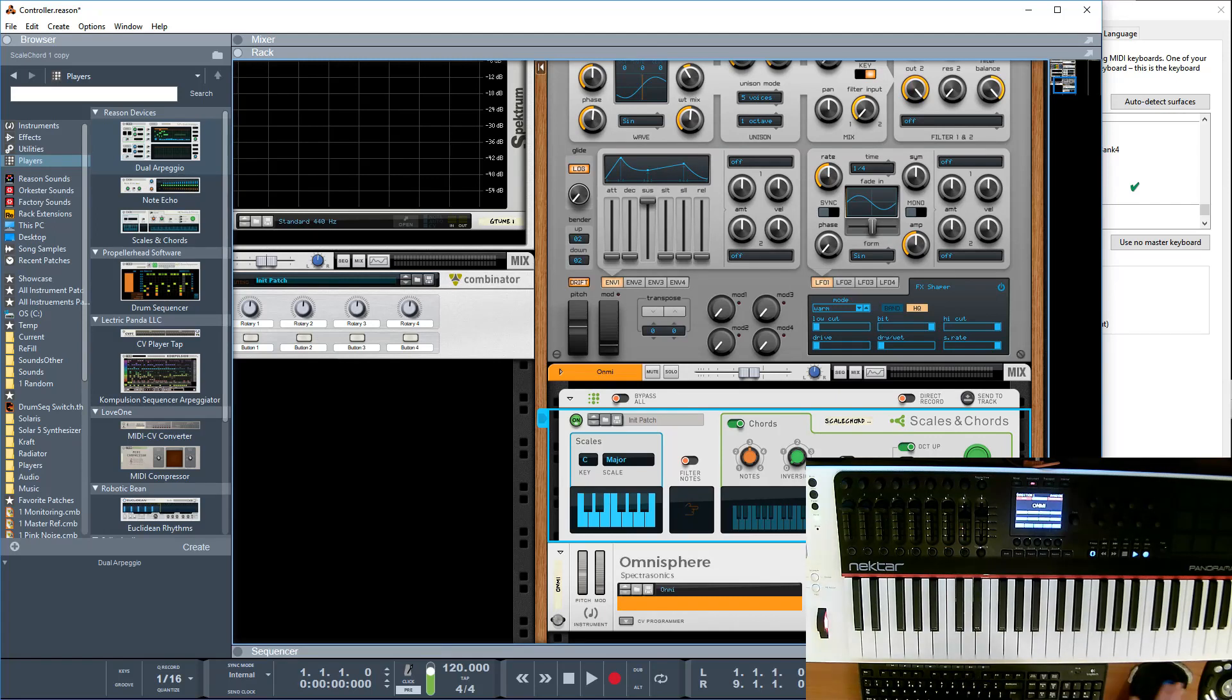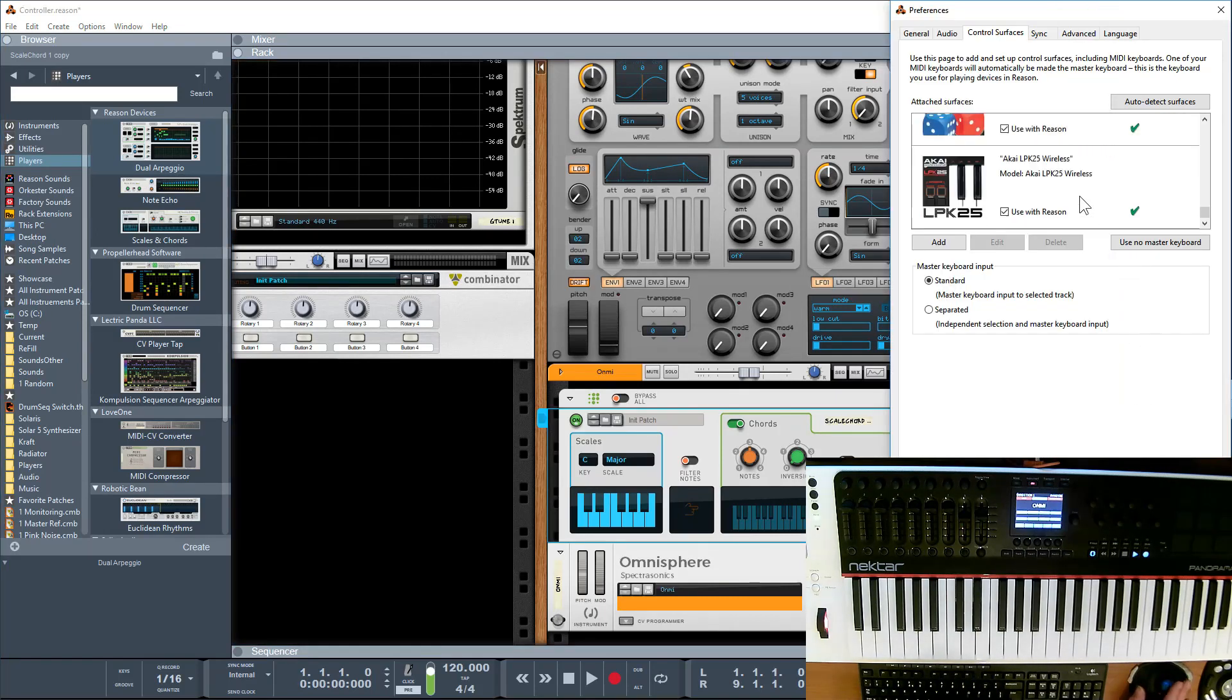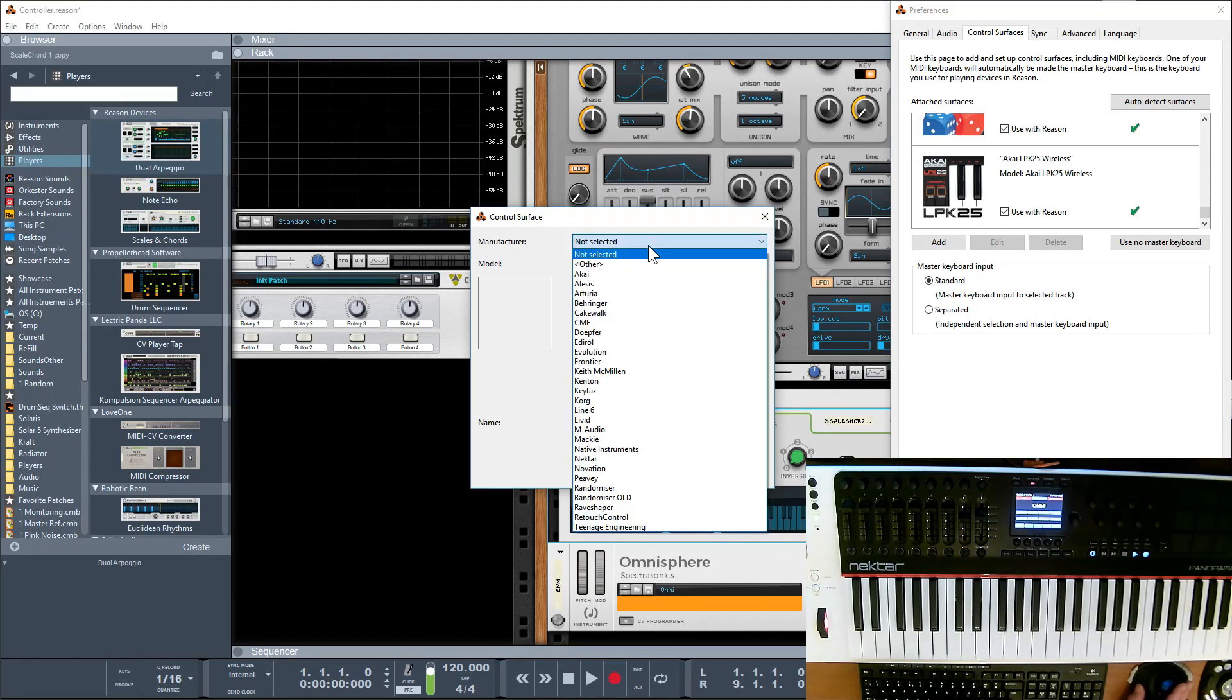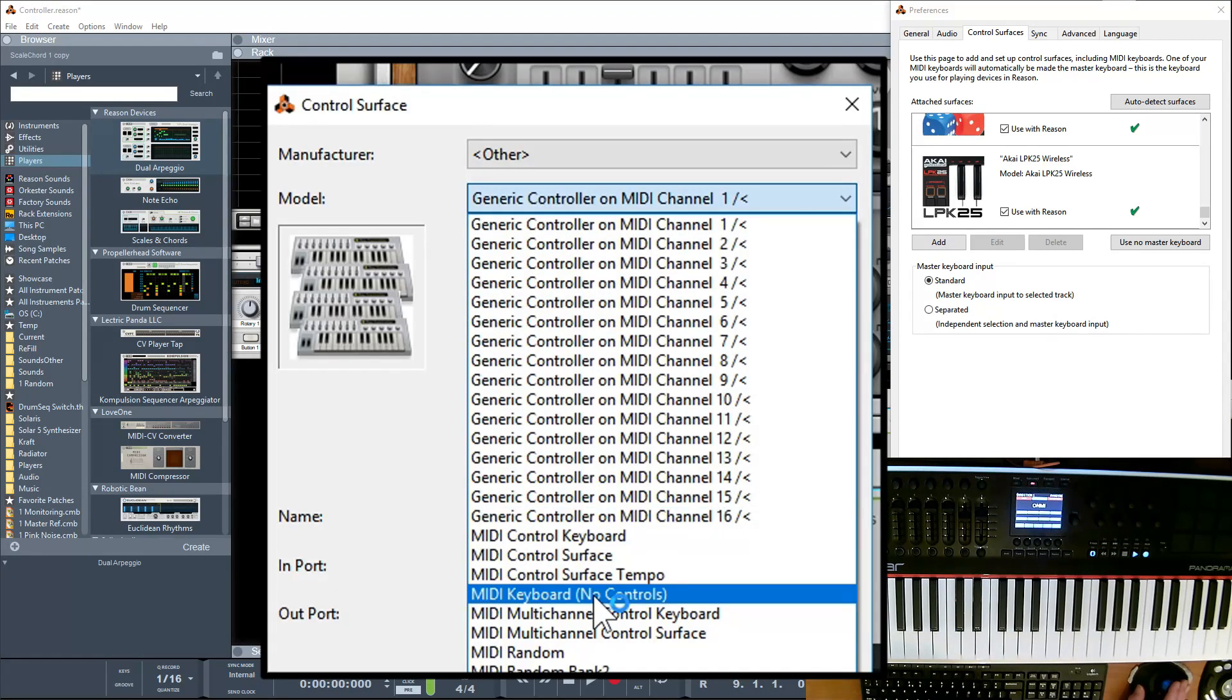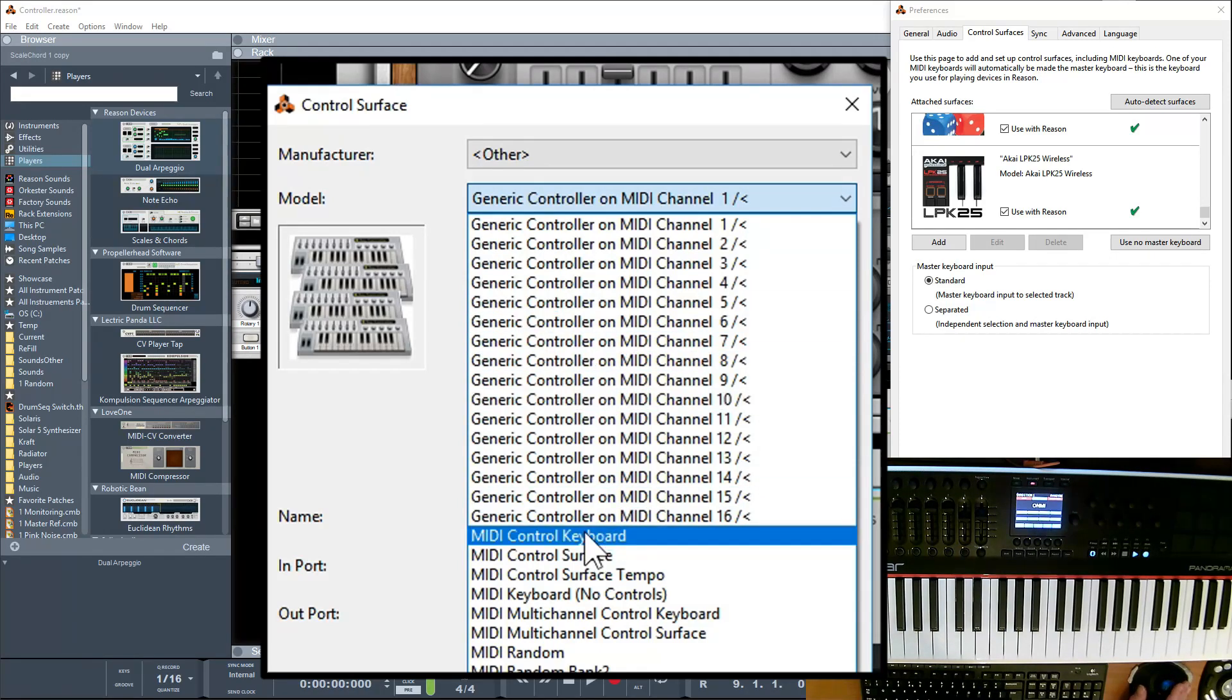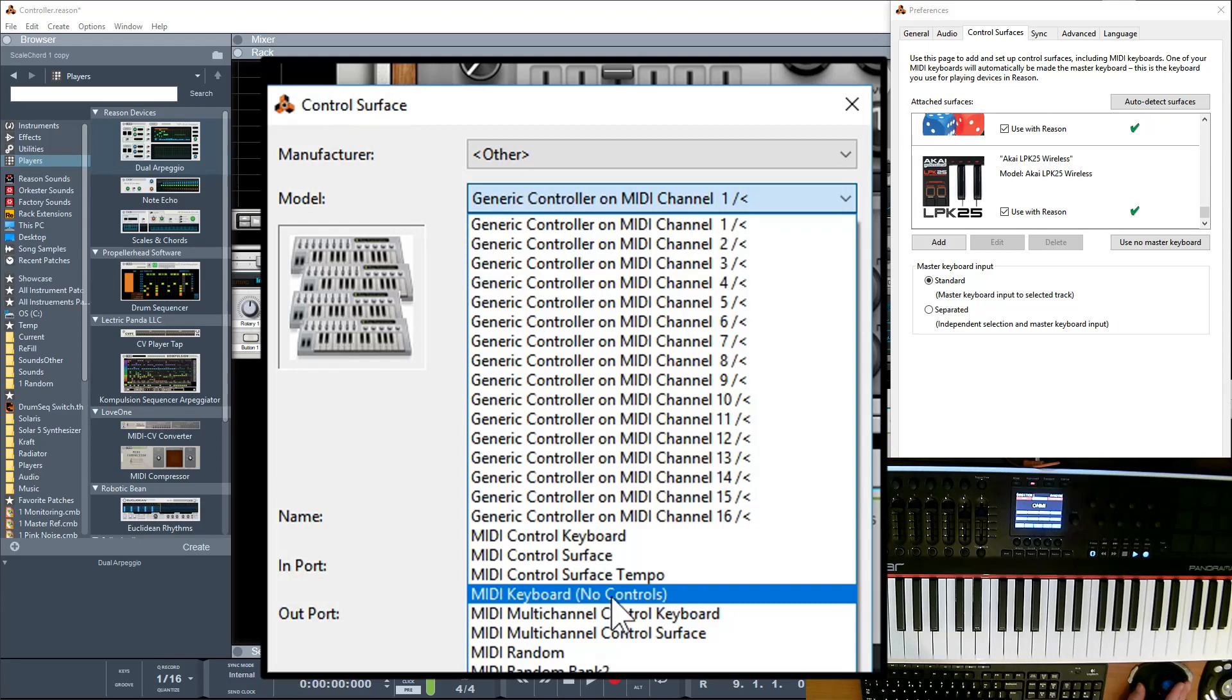So as I said, let's have a quick look to see how we go through and set these up. All you have to do is click on the add, you go to other, and you may not have this first lot of codecs to actually select from. This is the one you want: MIDI keyboard, no controls.